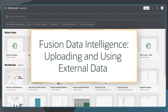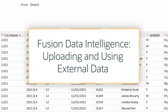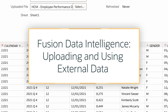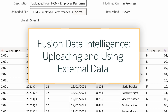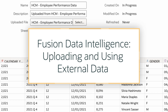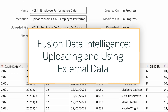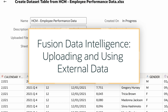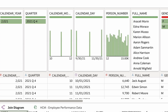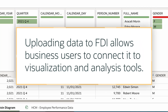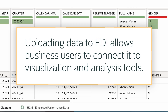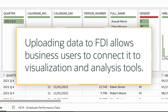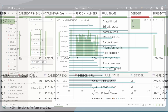In this tutorial, we'll take on the role of workbook authors and learn how to upload external files, including CSV files and spreadsheets, to create datasets in Oracle Fusion Data Intelligence, or FDI. Uploading my own data lets me take the information I need and connect it with the visualization and analysis tools in FDI.